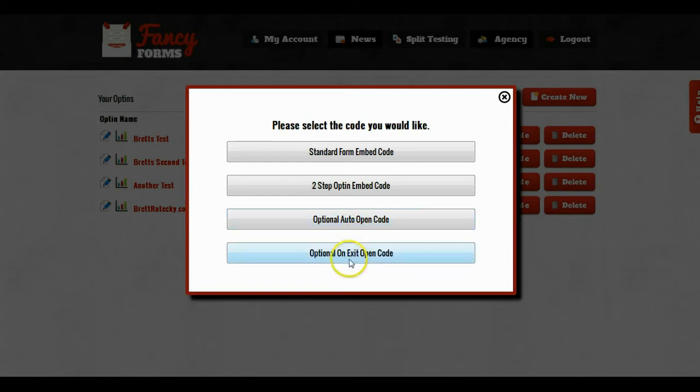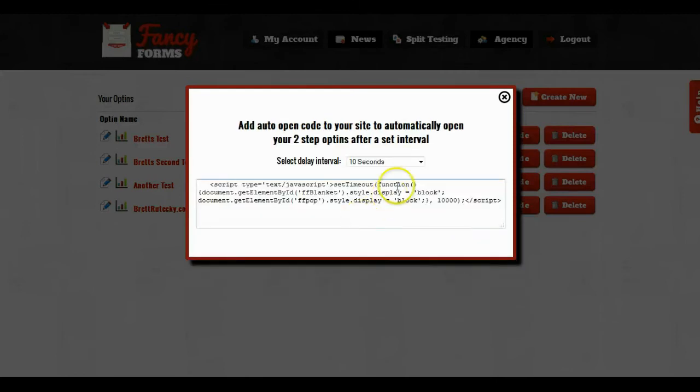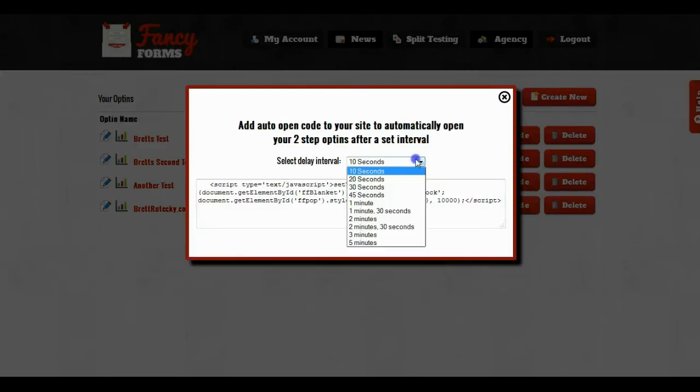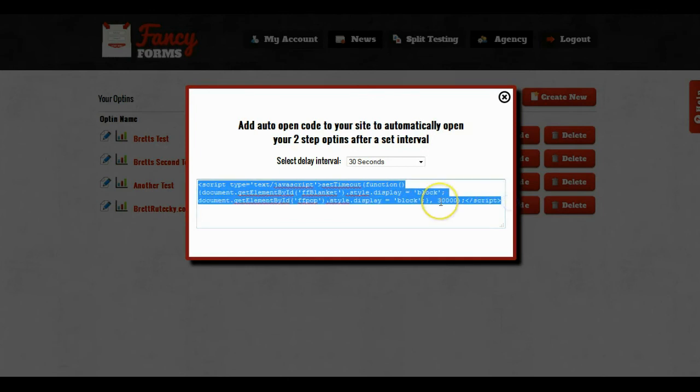So we can either choose the optional auto open code or the optional on exit code. I'm just going to choose the optional auto open code, so I'll click on that, I'll select my interval, and then I will copy and paste this in addition to the two-step opt-in code that I pasted in earlier.